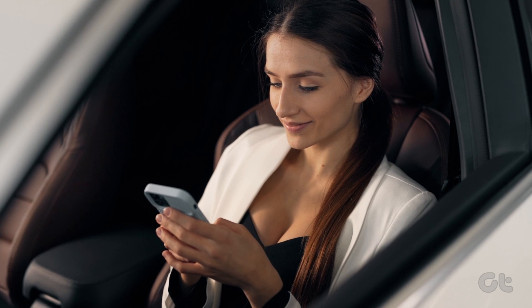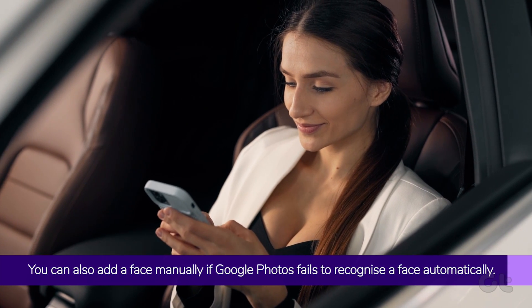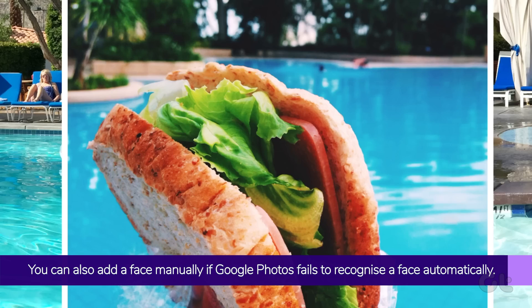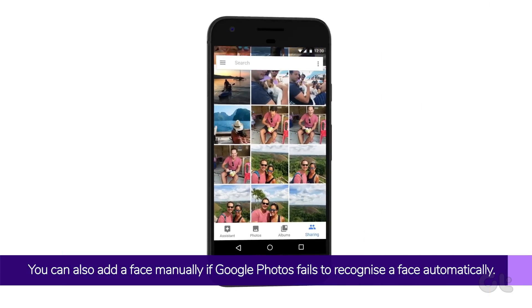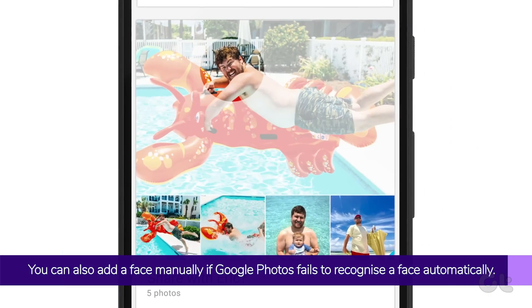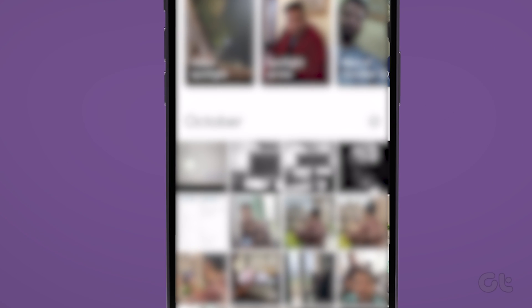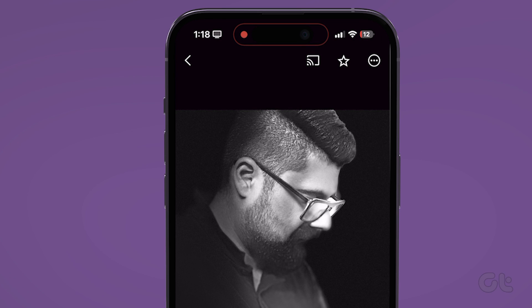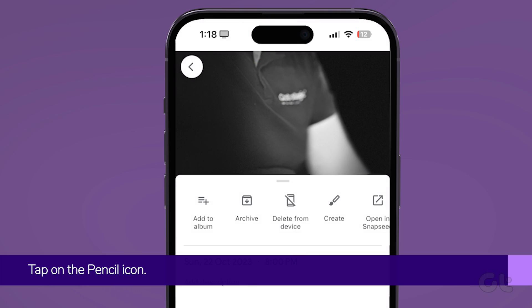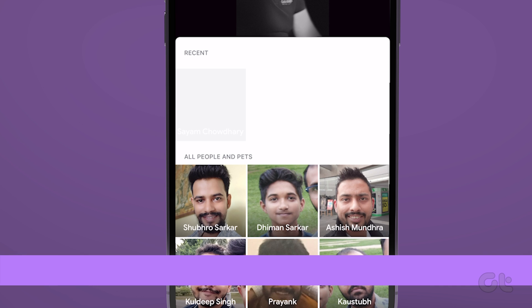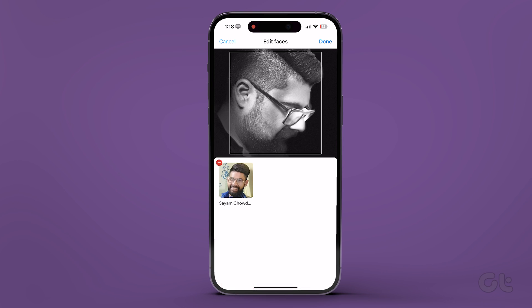You can also add a face manually if Google Photos fails to recognize a face automatically. To do that, launch the Google Photos app and open a photo of the person whose face you wish to add. Tap the 3 horizontal dots menu icon at the top right corner and tap on the face you want to add.